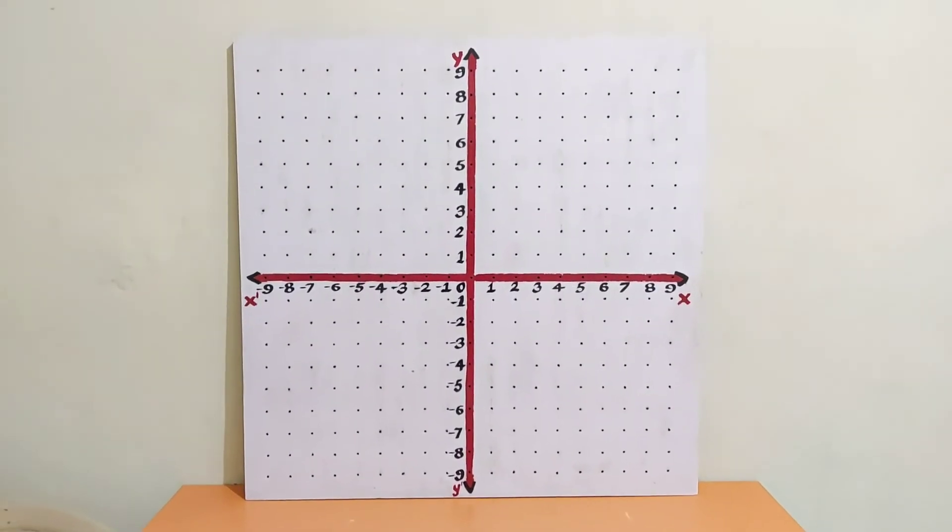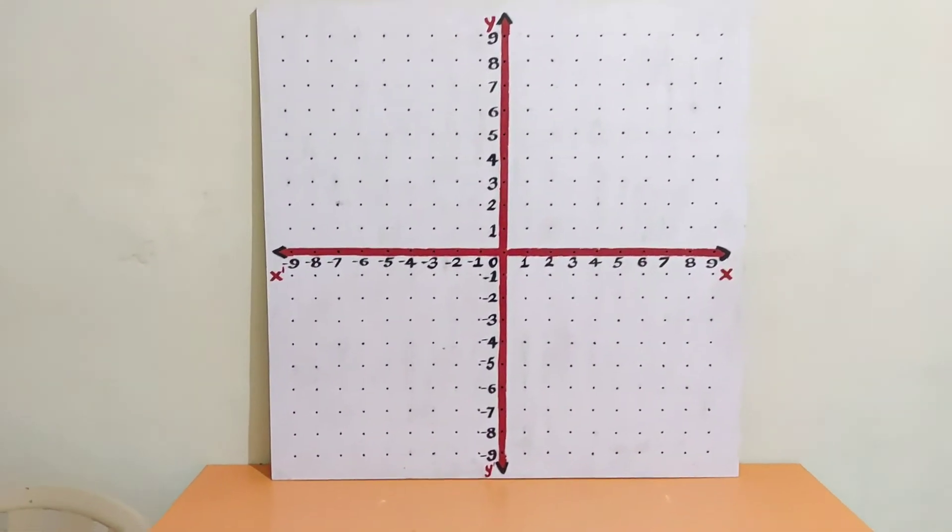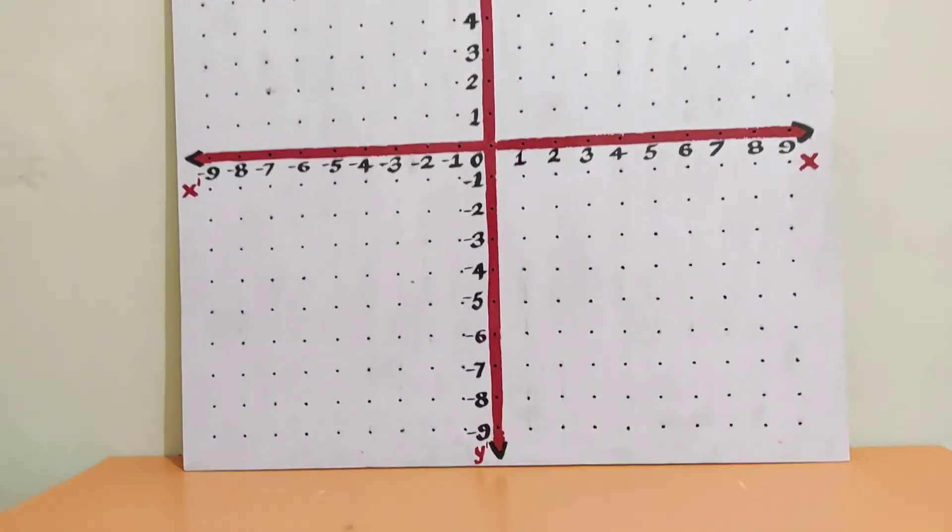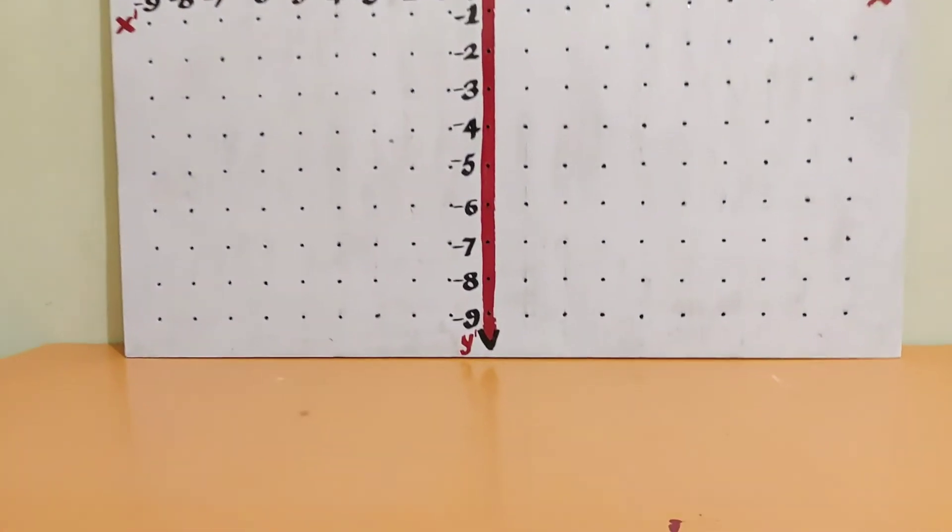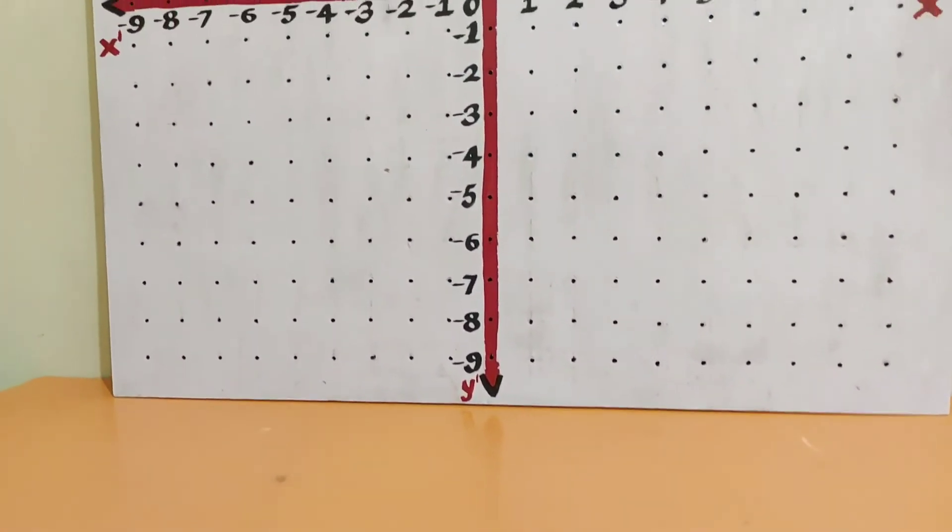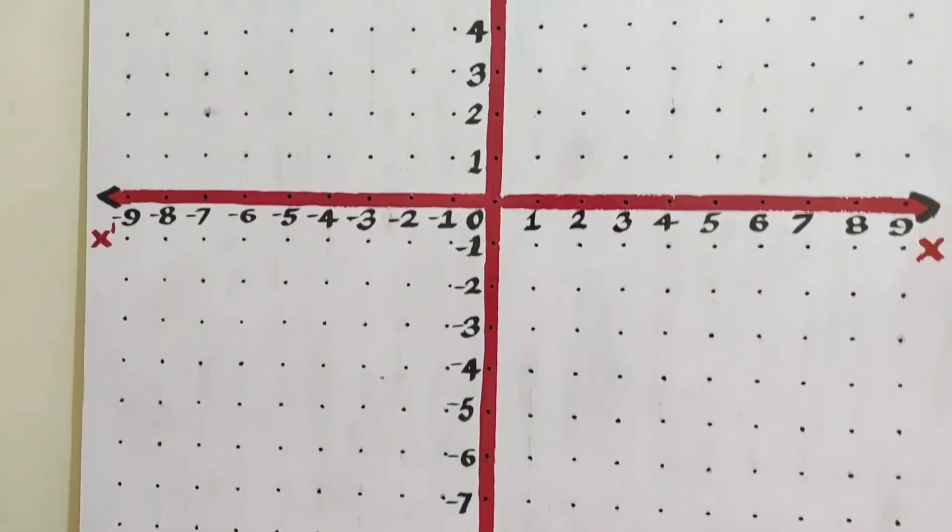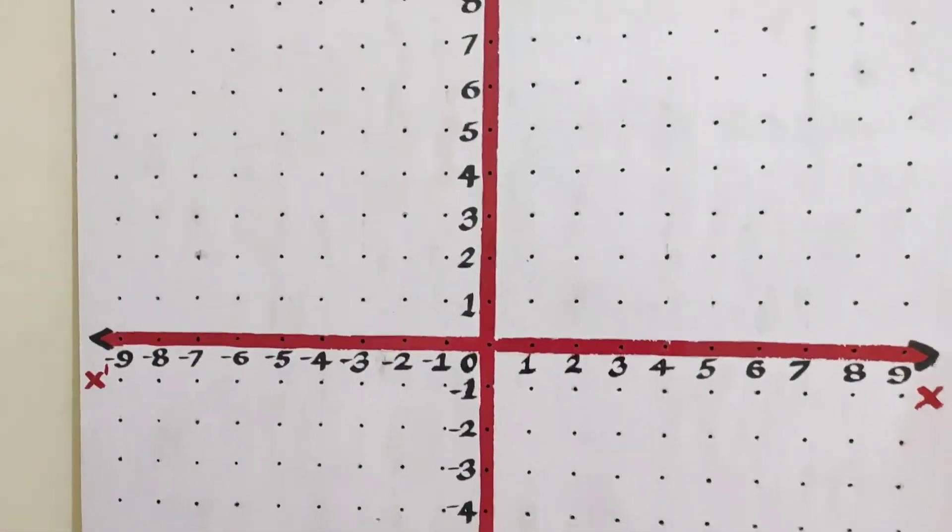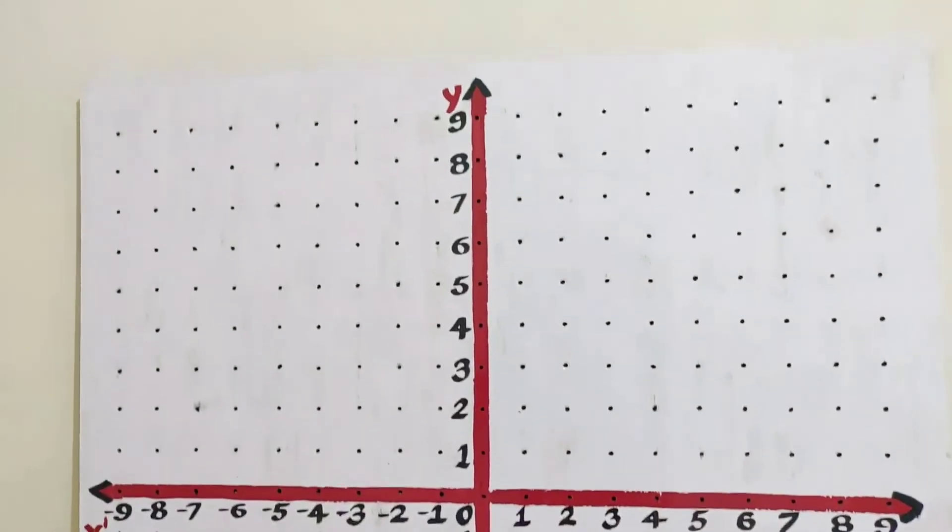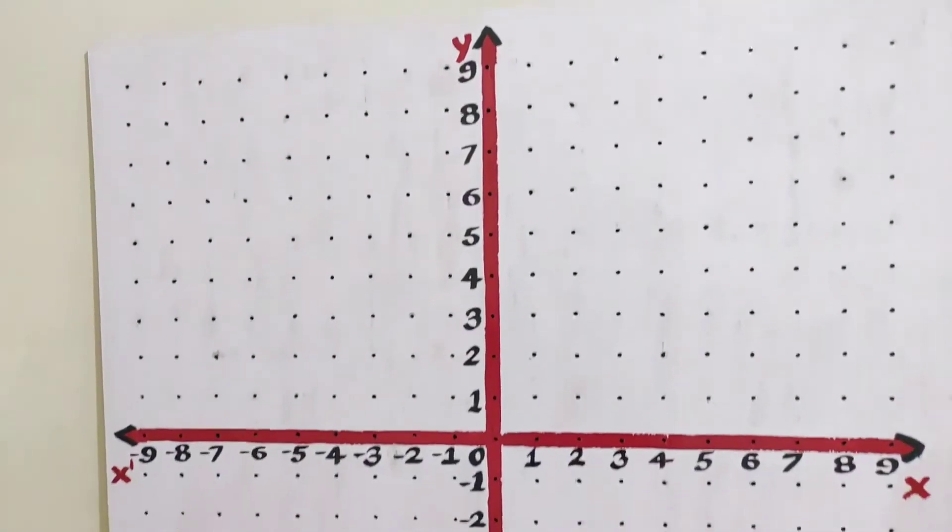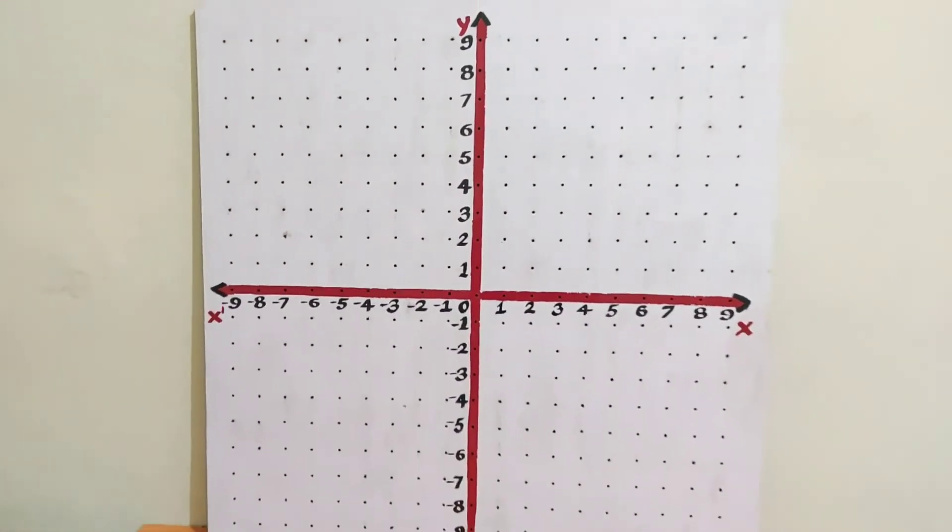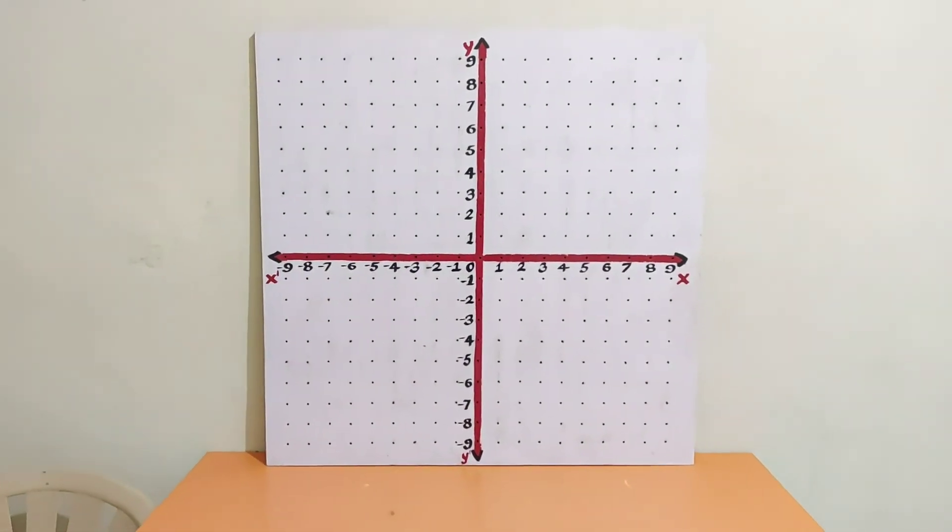Now this is the final look. I drew the x-axis and y-axis using red color because it's a very punchy color. The x-axis and y-axis are there, and the numbers are in black color. Now looking nice. Thank you.